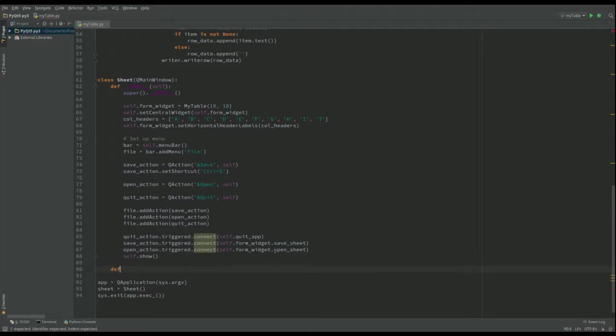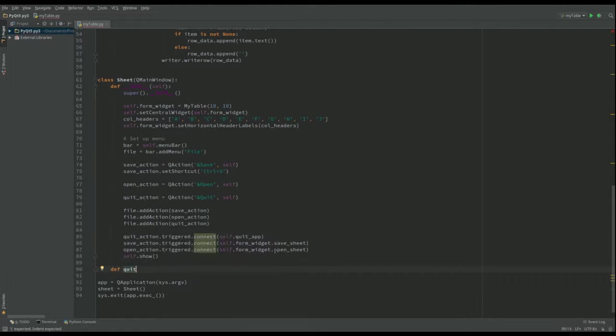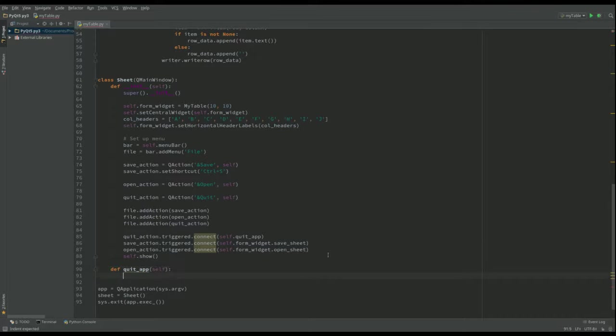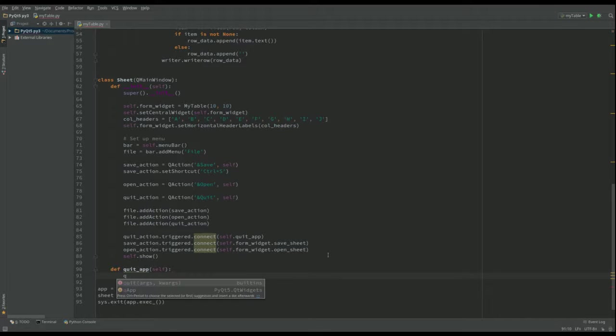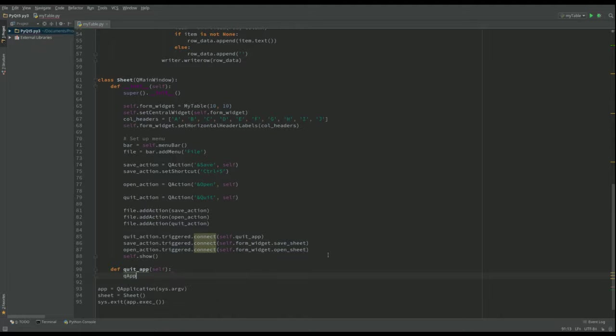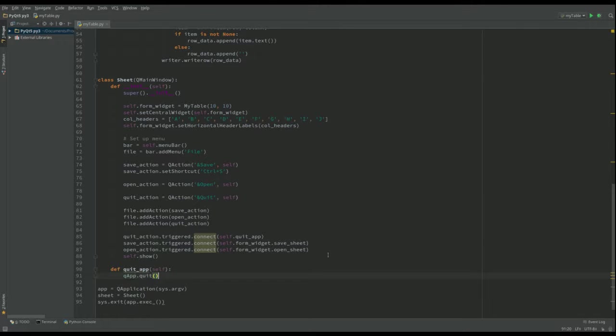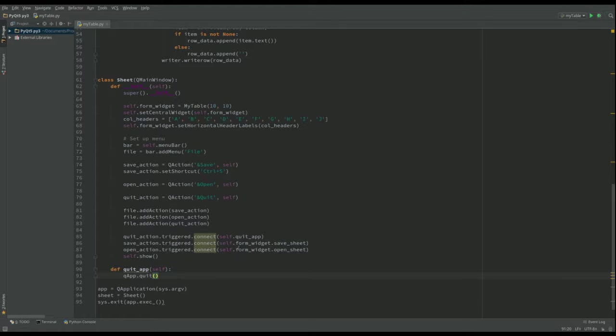So that's def. And then that is going to be called quit app. So quit underscore app. And all we're going to do there is we're going to say qapp.quit. And that's all it does. So if we click on the quit, it will quit it.